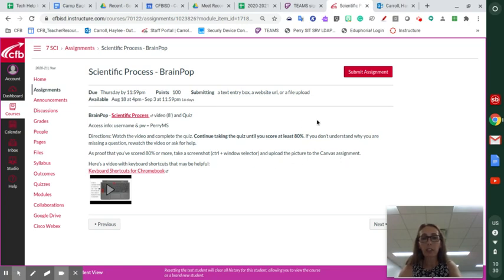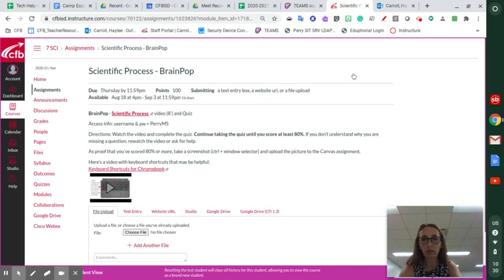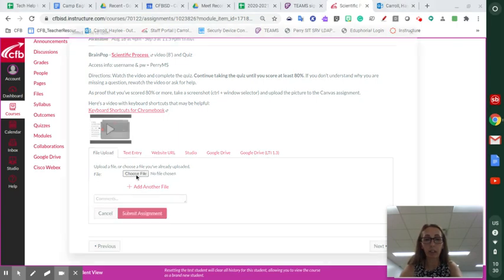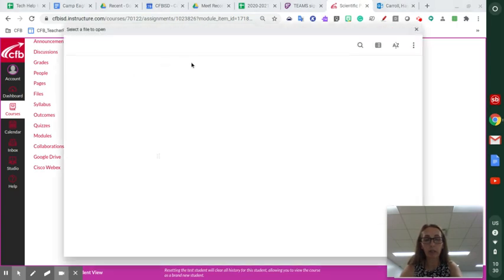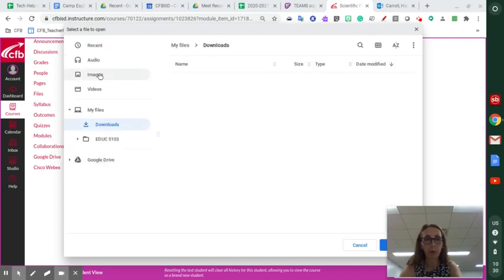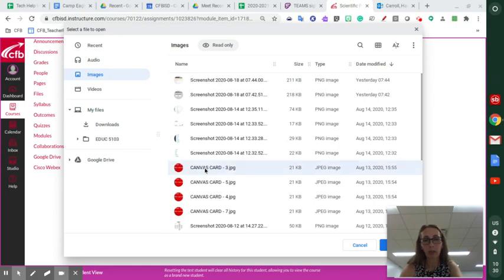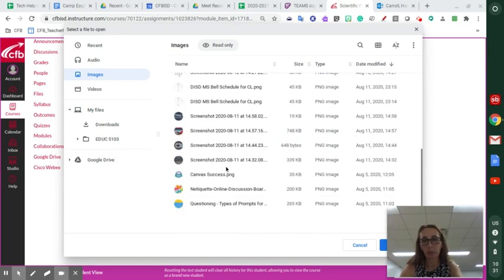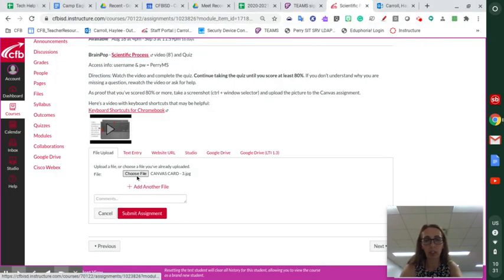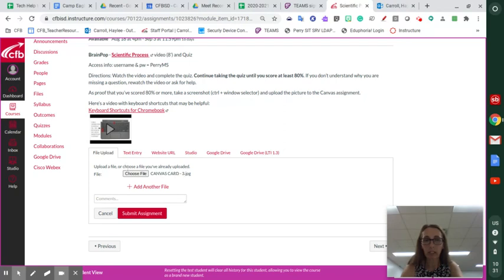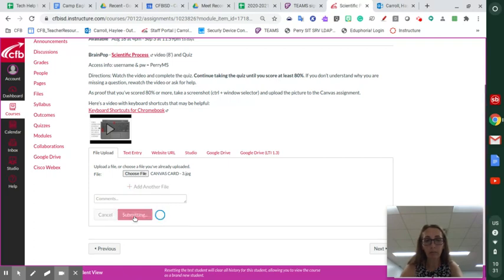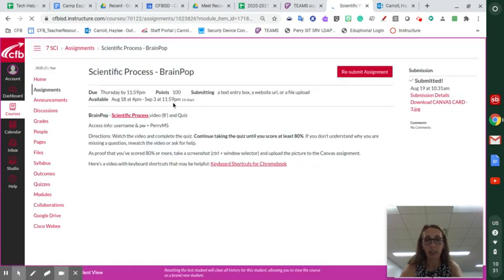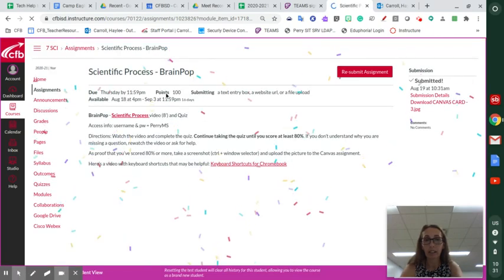So once you've got your picture, you're going to click on Submit Assignment. Submit assignment, you're then going to add your file by choosing, you can select, go to images. And here's just a picture that I have. It's not going to be a BrainPop because I haven't completed that and taken a screenshot. But I have this picture that I've got on my computer, and then I'm going to click Submit Assignment. It says submitting, and it says I've done it. Woohoo, right.